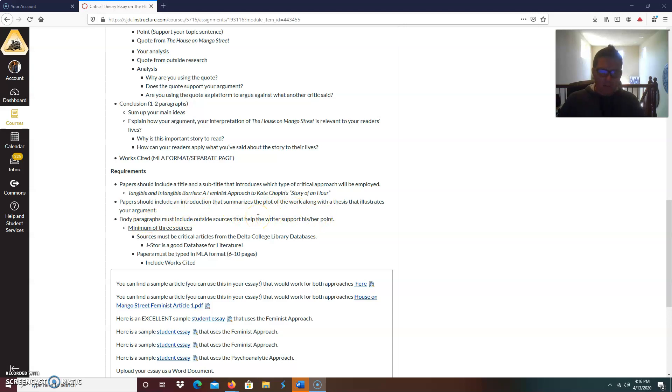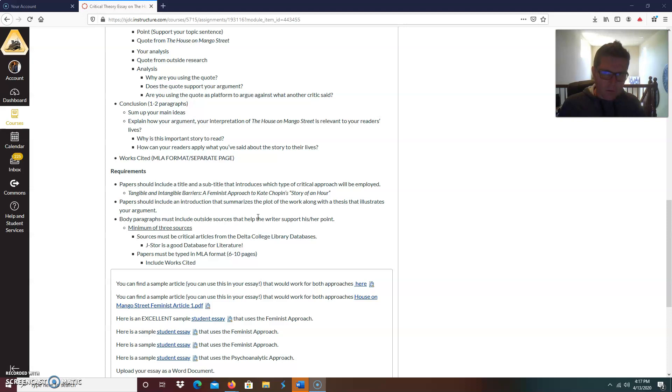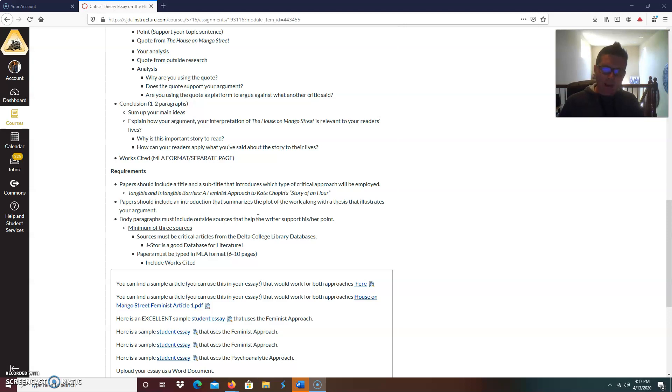So in that title, you know exactly where the writer is going. The writer is telling you that they're going to employ a feminist approach. Paper should include an introduction that summarizes the plot of the work along with the thesis that illustrates your arguments. So always assume your reader has never read this novel, the house on Mango Street, or novella, because it's not really considered a novel because it's so short.